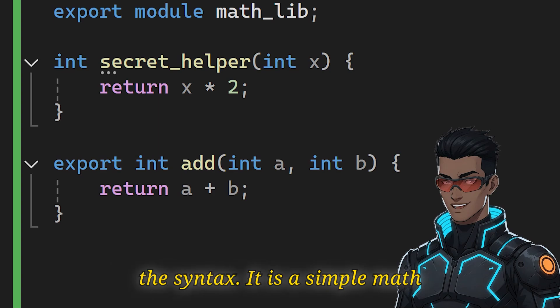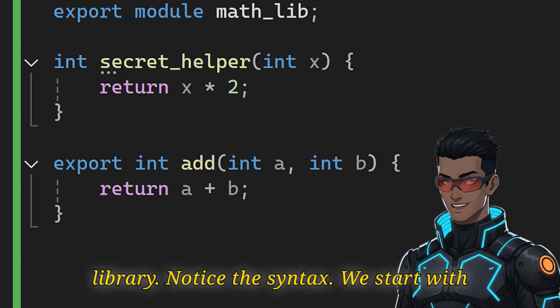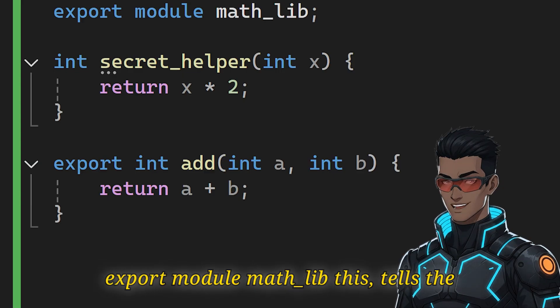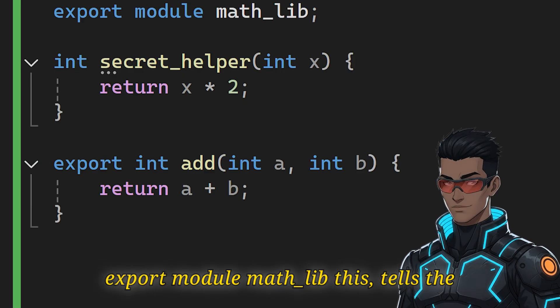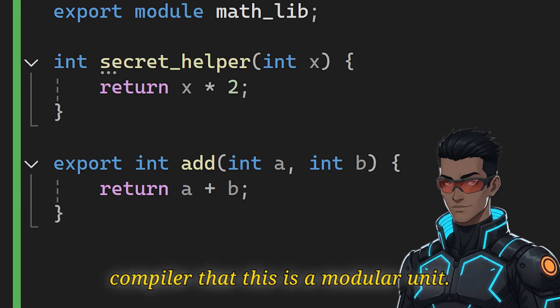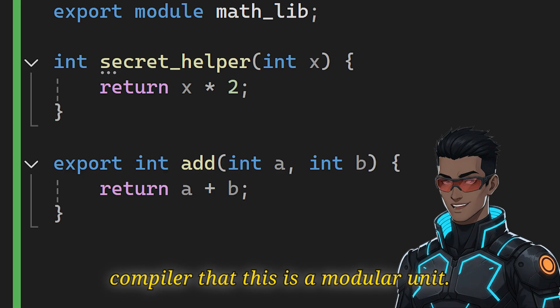Let's look at the syntax. Here is a simple math library. Notice the syntax. We start with export module mathlib. This tells the compiler that this is a module unit.